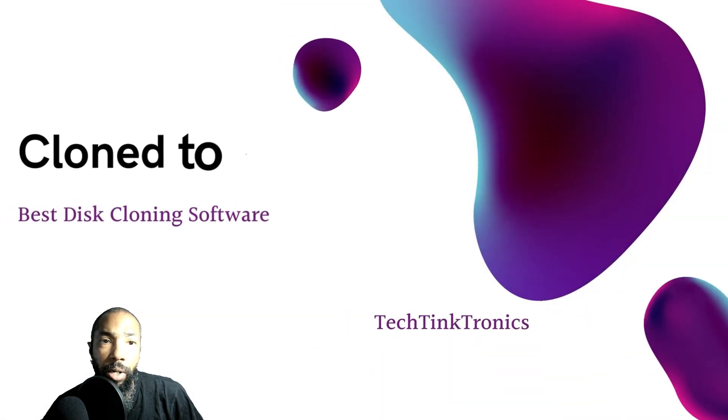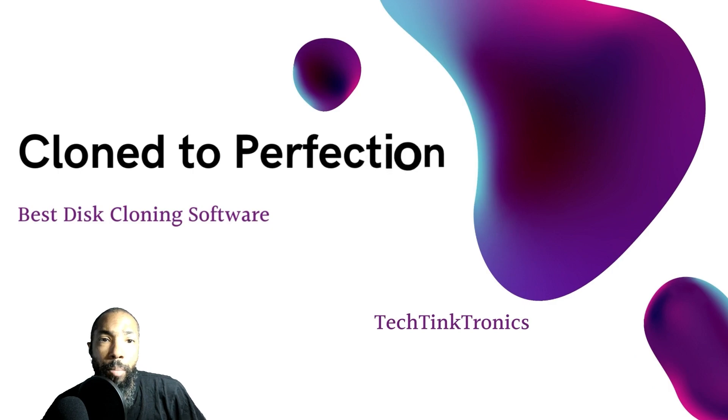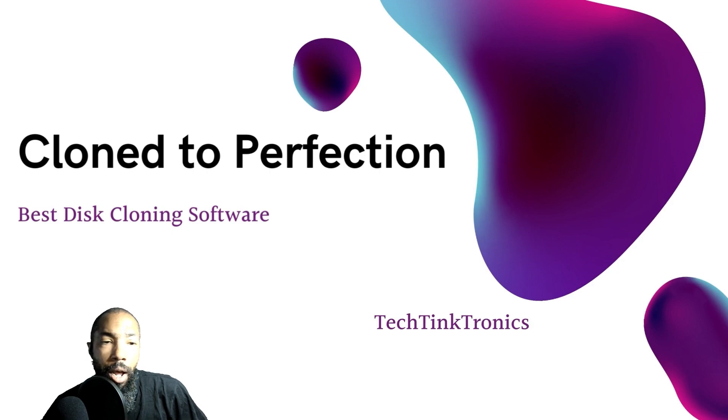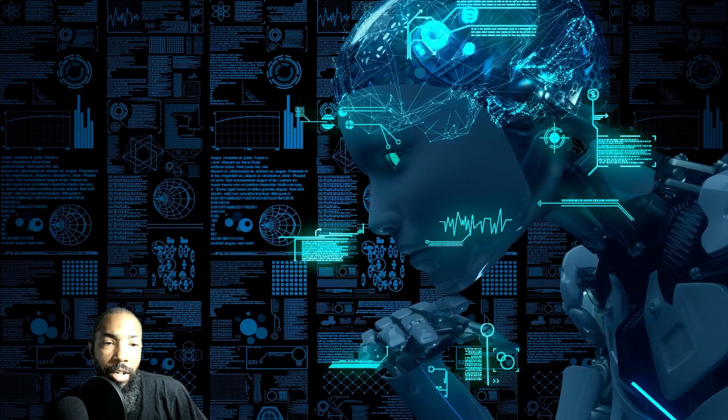Hello ladies and gentlemen, welcome back to the Tech Tank Tronics channel. Today we're going to be looking at the best disk cloning software. Stay tuned.